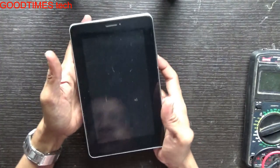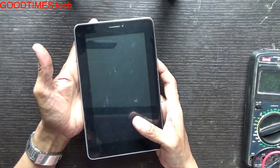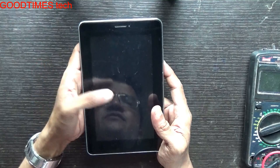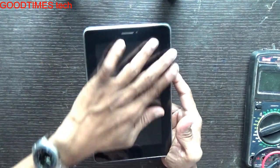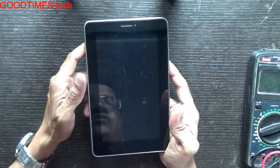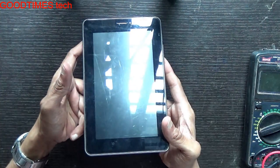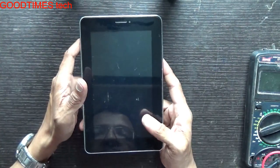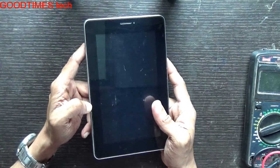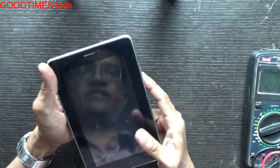The client has set some password PIN and has forgot the PIN and is not able to login to the tab. So we need to hard reset it.